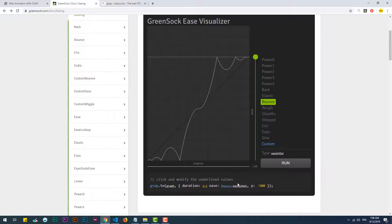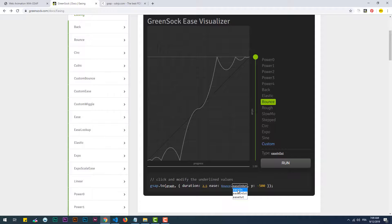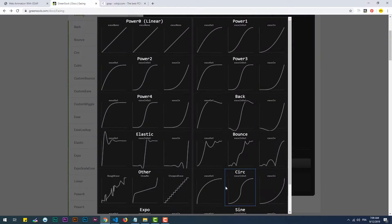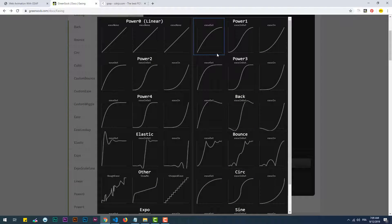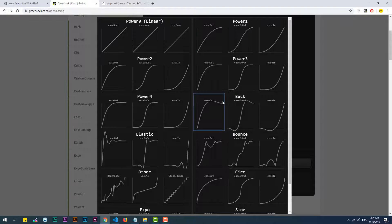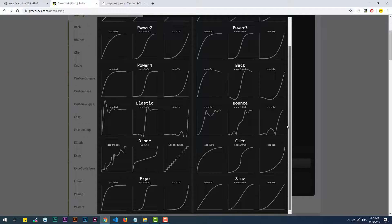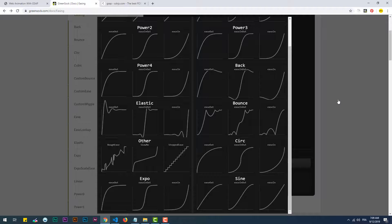These basically refer to where the effect should take place. More precisely, easeIn means that the effect should be at the start of the animation, easeOut means that the effect should happen at the end of the animation, and easeInOut is the combination of both. You can compare the different eases on each effect by clicking on the effect name on the code.